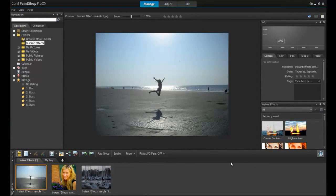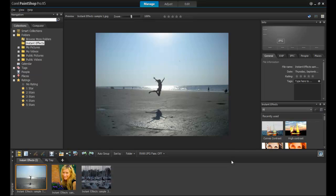Welcome to this video on applying instant effects to your photos in PaintShop Pro. In this tutorial, you will learn how to use filters to create stunning profile pictures on your social media sites.